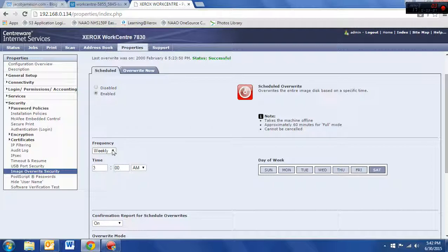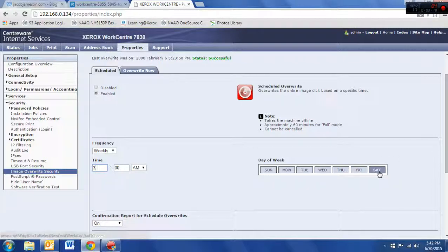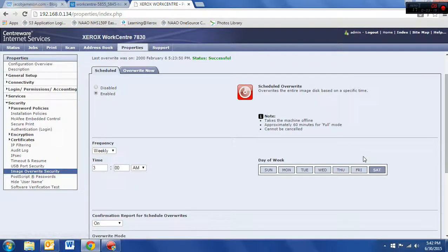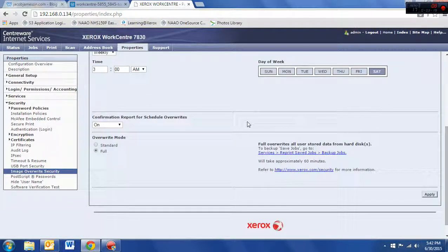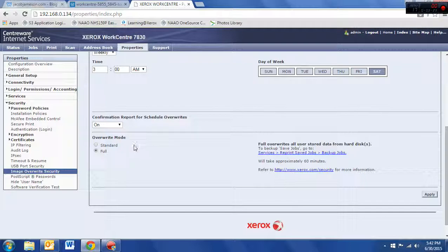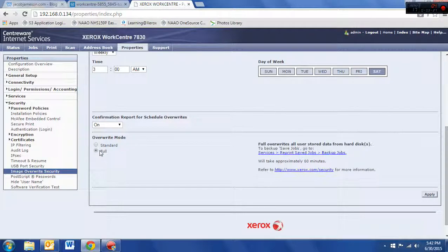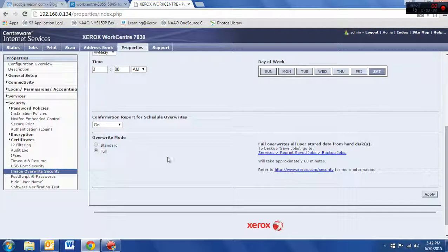We're going to go ahead and click on enabled, and any time you want to set it up is fine. We recommend a time when no one's going to be in the office, so we've got this one set up to do weekly, 3 a.m., Saturday night. Hopefully, you have better places to be on a Saturday night at 3 a.m. So, the standard overwrite takes 20 minutes. The full takes 60. It shouldn't matter at 3 o'clock on a Saturday night. So, we'll just do the full overwrite.